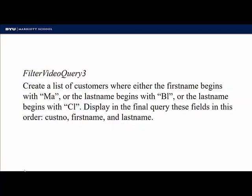All right, let's go to the third practice query. Create a list of customers where either the first name begins with M-A or the last name begins with B-L or the last name begins with C-L. Display in the final query these fields in this order: customer number, first name, and last name.